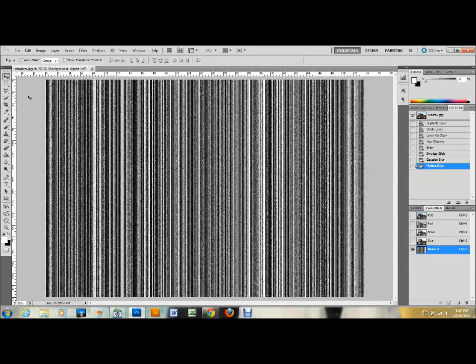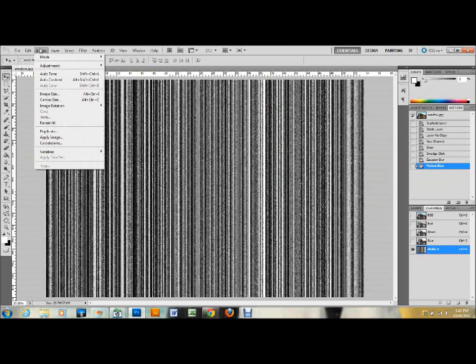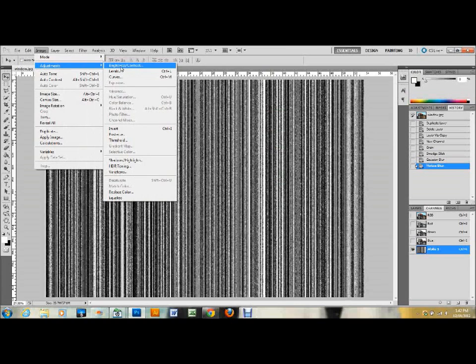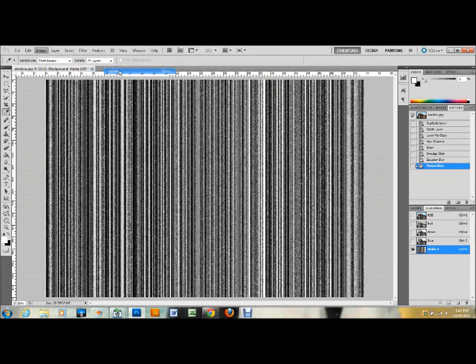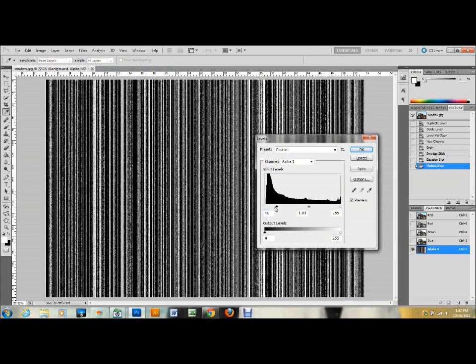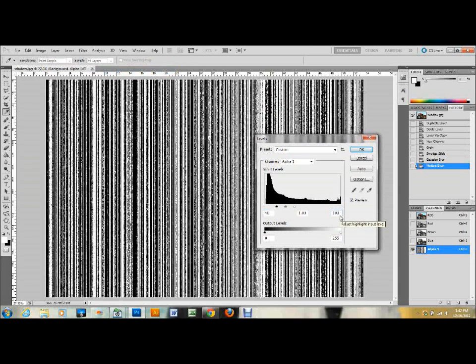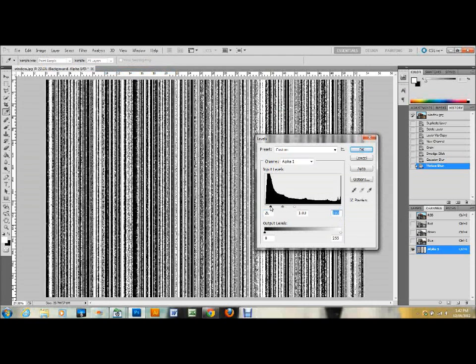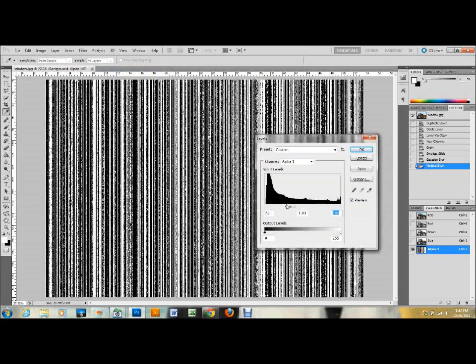The next thing to do is go up to Image, down to Adjustments, and down to Levels, or you can press Ctrl L on your keyboard. I know from practicing this that I want this bottom level to be set to about 40 and this top white level to be set to around 100. You can see what that does and you can play around with these as well to see what the changes do.